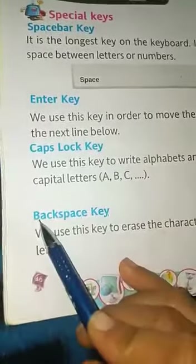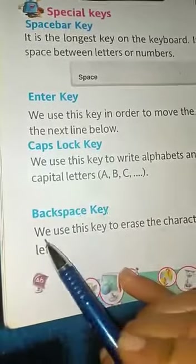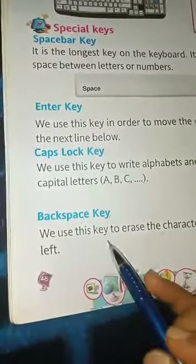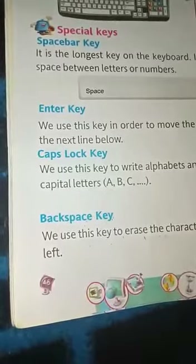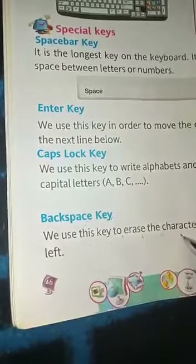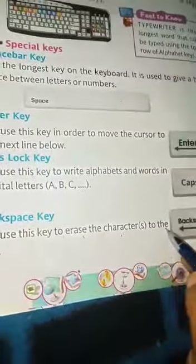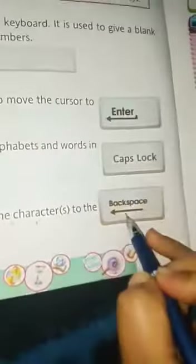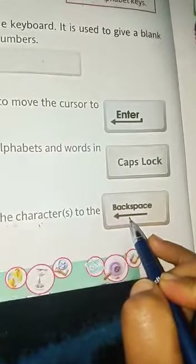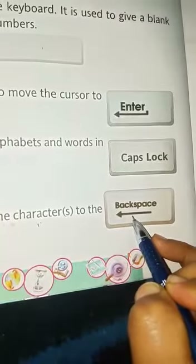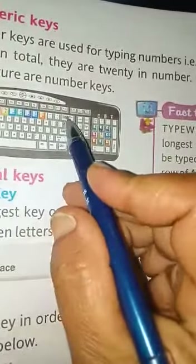Backspace key: we use this key to erase the character to the left. In the keyboard, this is the Backspace key.